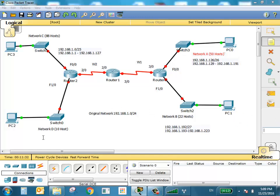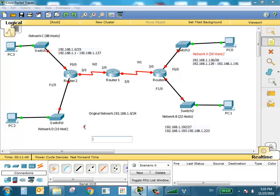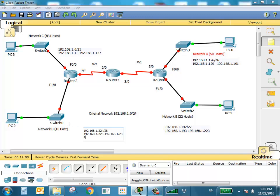Now we have the last LAN — Network D with 10 hosts. The minimum number of host bits is four, so the prefix is /28. Starting from 224, the network is 192.168.1.224/28. It goes from first usable address 192.168.1.225 to last usable 192.168.1.239, with broadcast at 239.